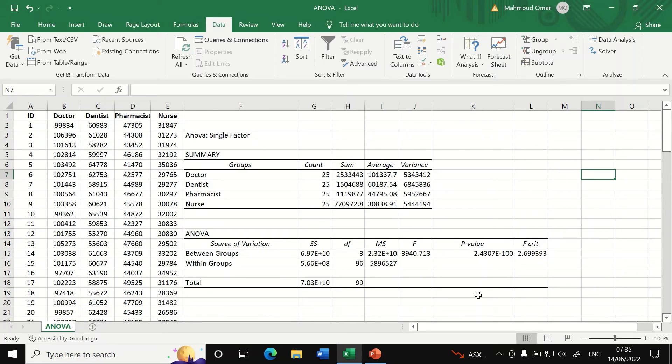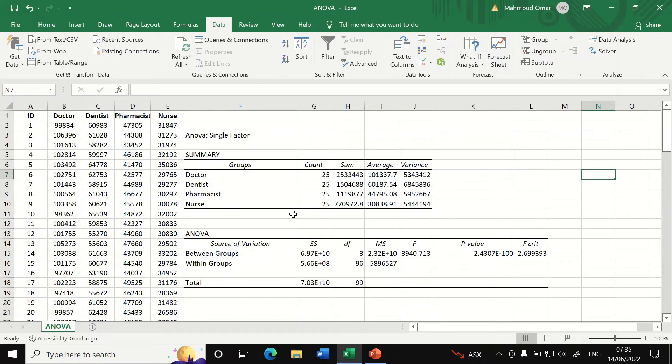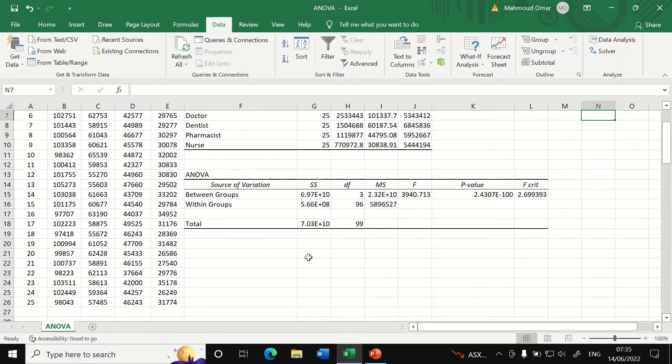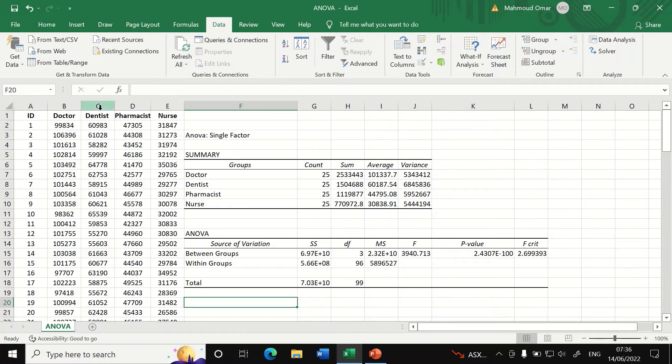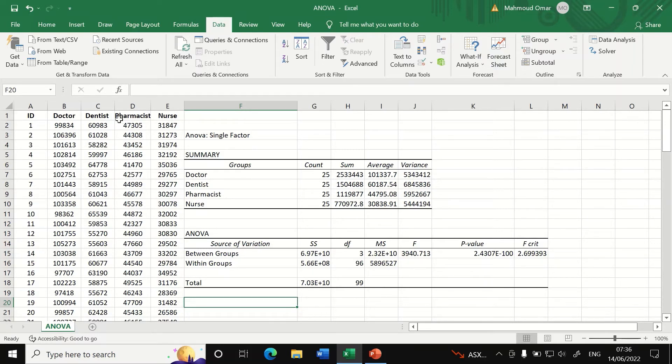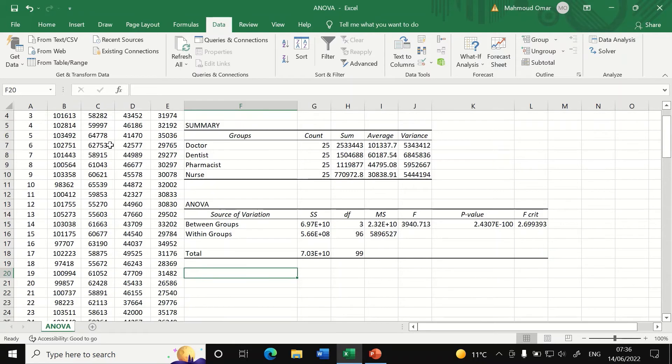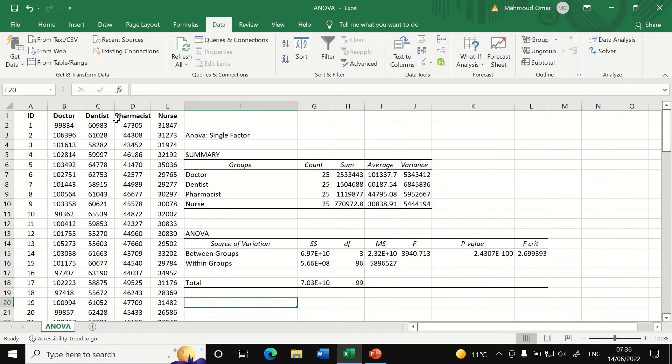So there is no straightforward post hoc test that will compare all the possible combinations between all these four groups and we have to do that pair by pair using a T test. So if I want to compare that group for doctor with dentist and find out whether there is a significant difference in those two groups, and then compare the doctor to pharmacist, doctor to nurses, and then dentist to pharmacist, and dentist to nurses, and then pharmacist to nurses. So we're going to just show here how to do a couple.